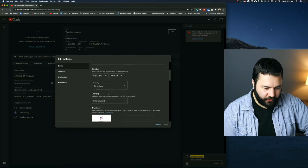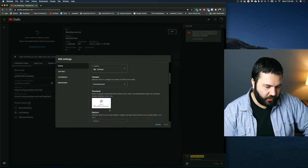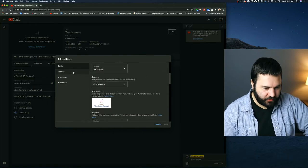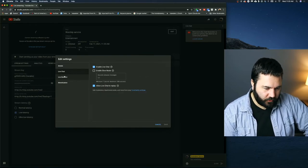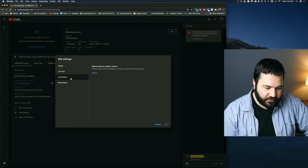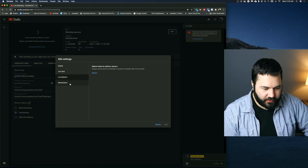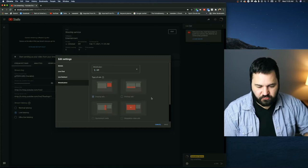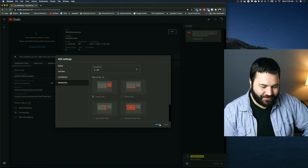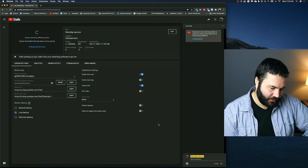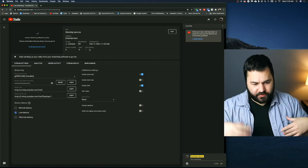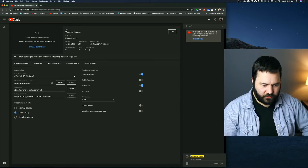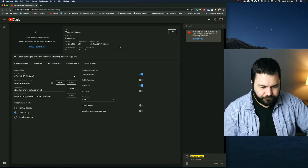You can change the title, description, when it's scheduled, visibility. You can enable or disable live chat, change your monetization settings, that sort of thing. So that's just where you edit the info about it, the title and description and such.